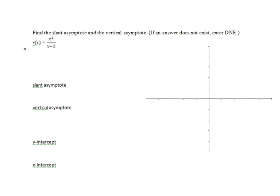We find it by first of all rewriting r of x by dividing the denominator into the numerator. Since x minus 2 is in the form of x minus c, we can use synthetic division.